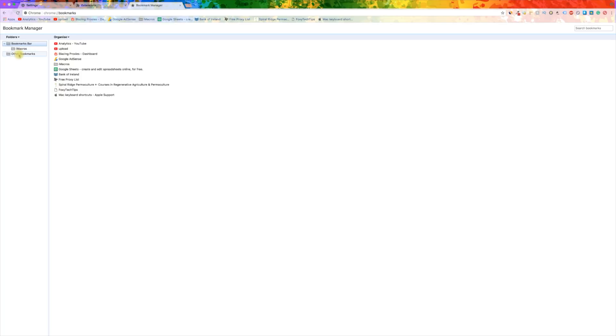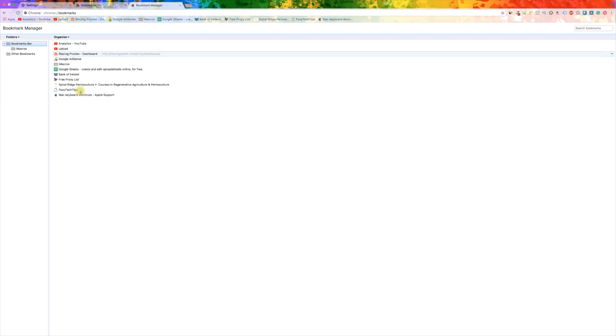Here you can see your list of bookmarks and delete them by right clicking and choosing delete.